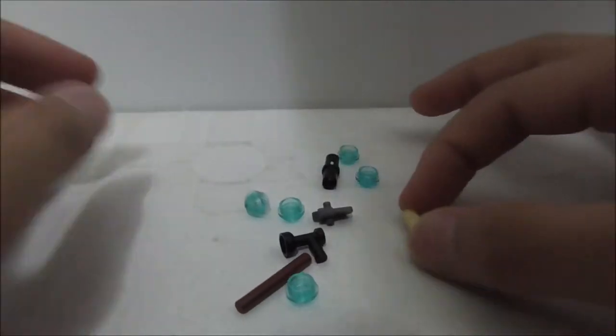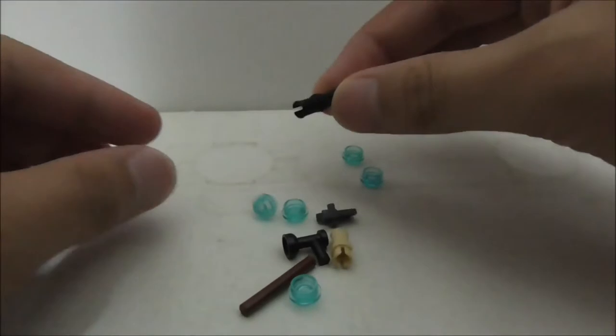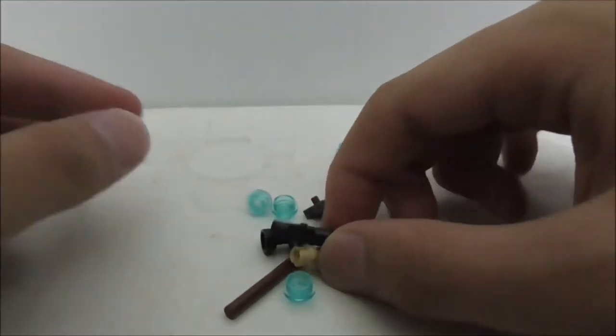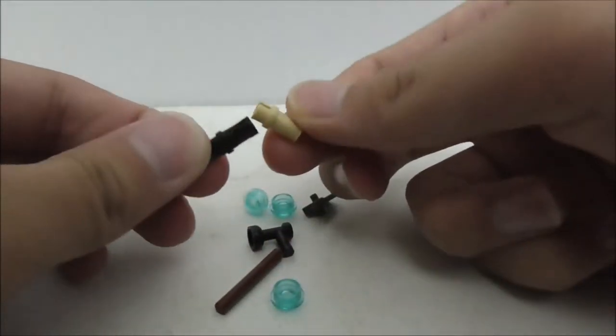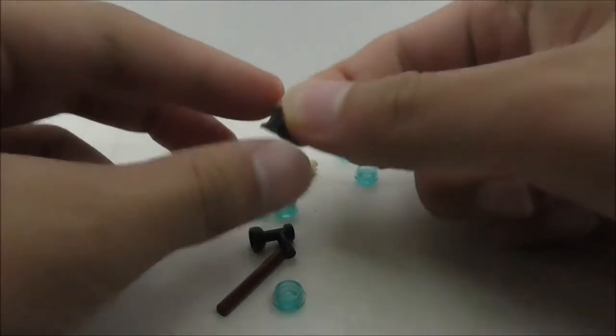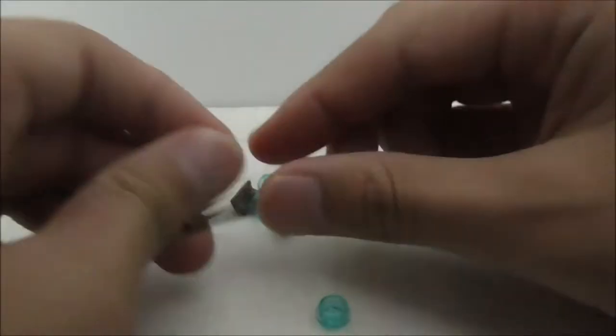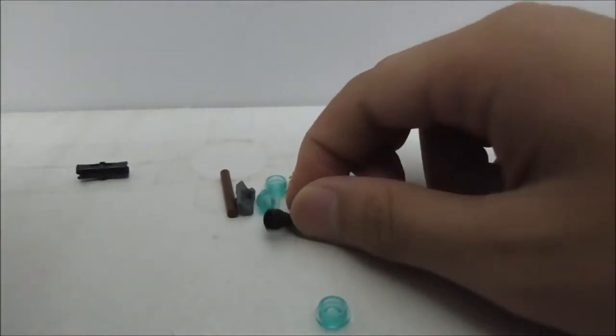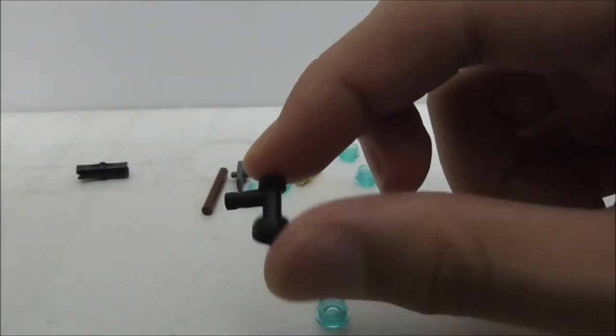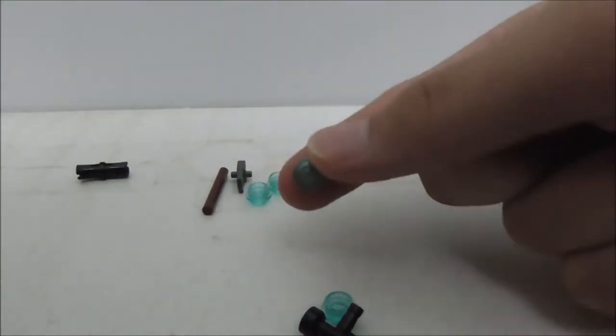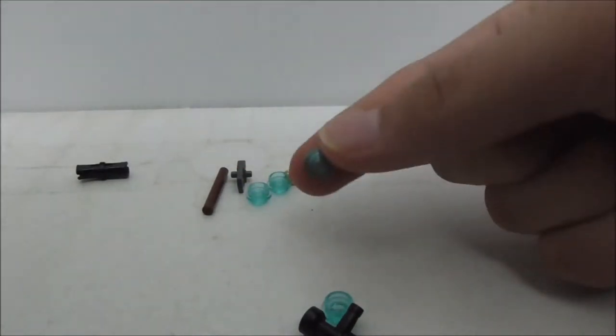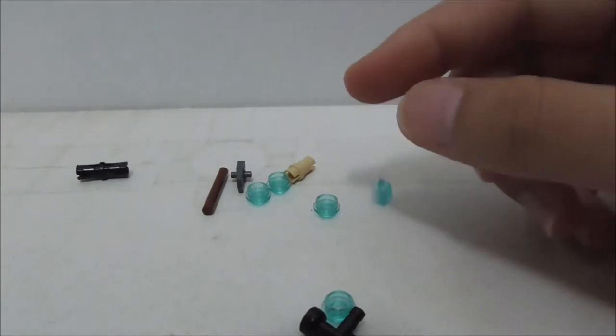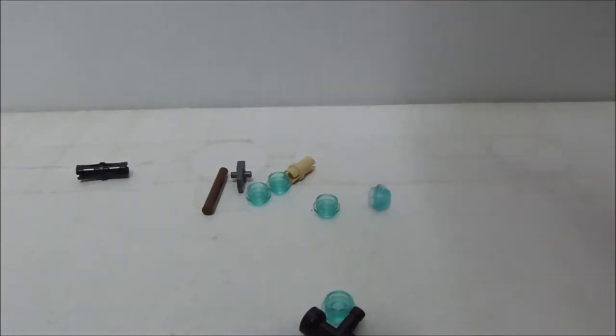These are all the extra pieces right here. It comes with 2 Technic pieces, a structure piece, a stick piece, this kind of modified piece, and another modified piece. Lastly, you've got 5 of these blue studs. That's pretty much it for the extra pieces.